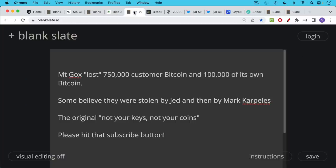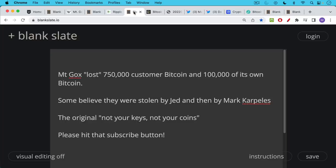So Mt. Gox lost about 750,000 customer Bitcoin. That's the number of coins, not the value. And then they said they lost 100,000 of their own Bitcoin. Some people believe they were stolen directly by Jed or by Mark Karpeles. But this story is really the original not your keys, not your coins. A lot of people learned this the hard way, and this was really burned into everyone's brains when Mt. Gox happened.